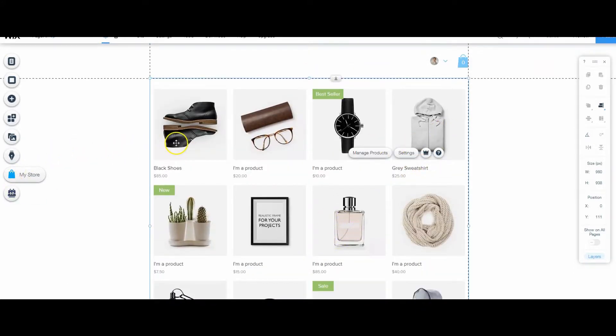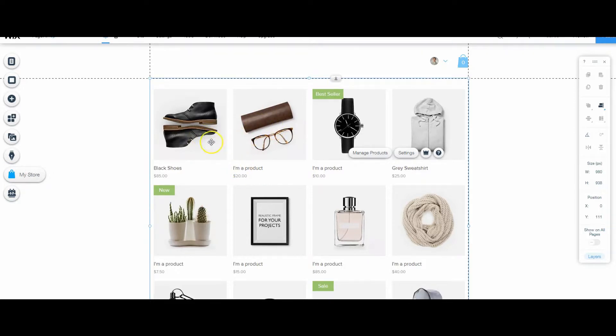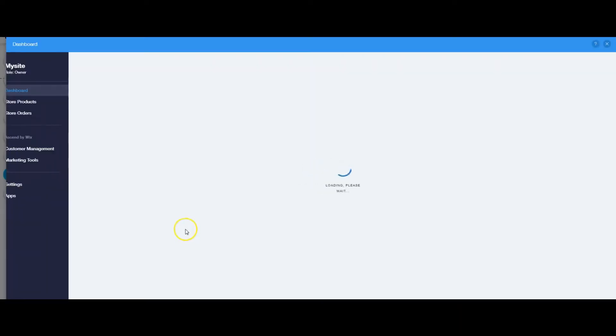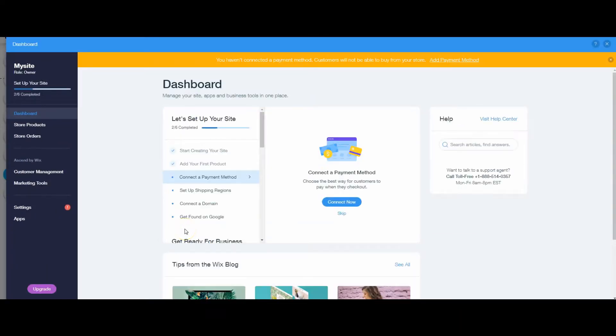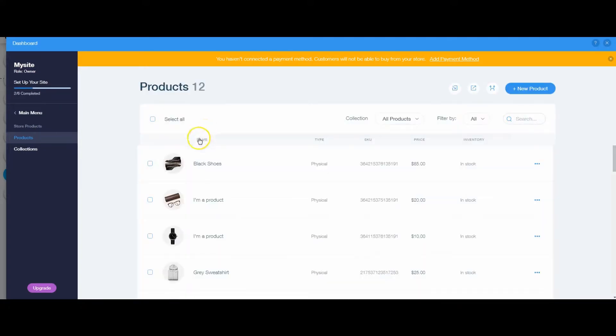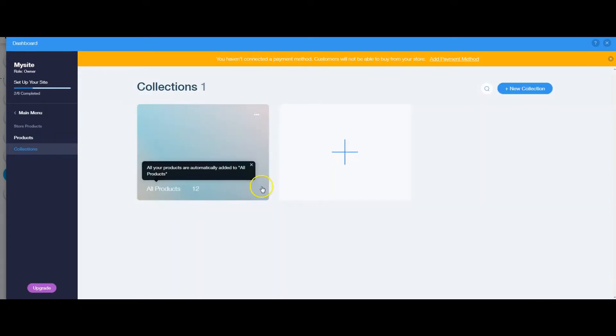So first thing we want to do is create, like I say, you can either create your products or create your collection. No big deal either way. Now that I'm in the store, I'm going to go to my dashboard, store products, and under here I have collections.